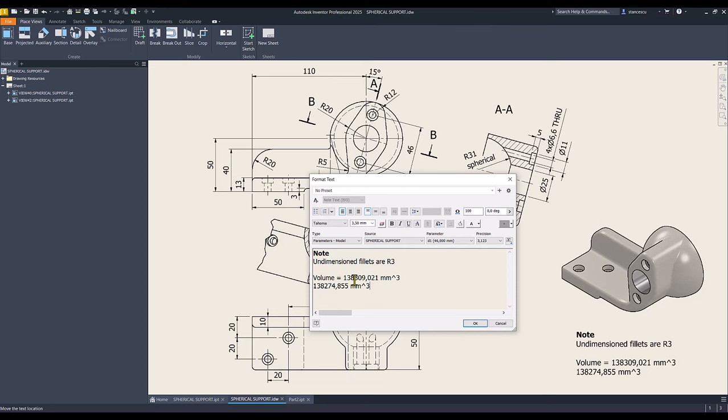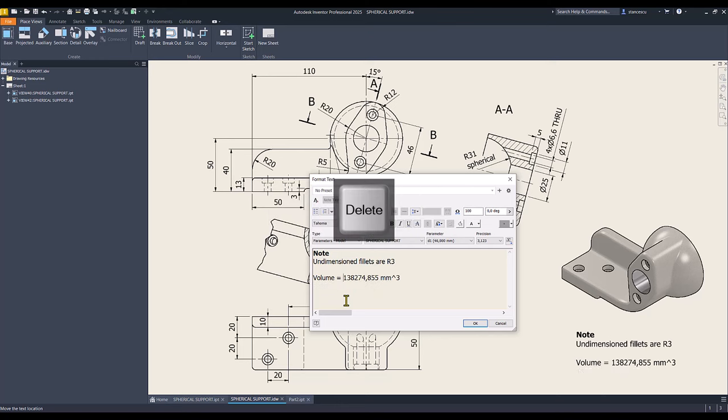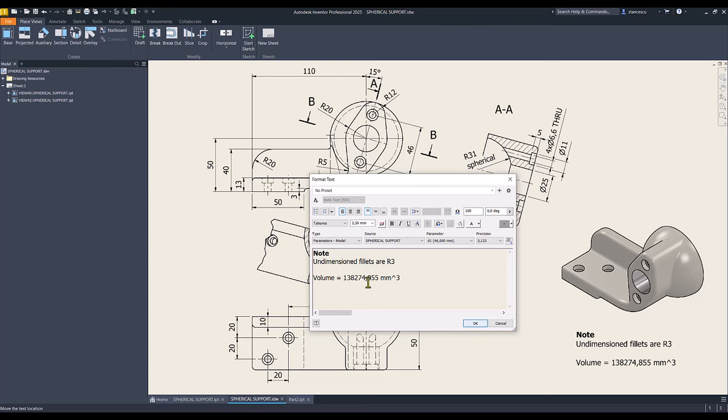And the final volume is 138 and the difference here, maybe I forgot a fillet or something. You know what I did here, so we keep the last dimension which is this one.